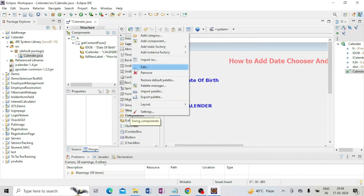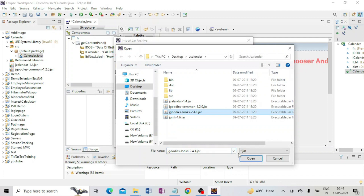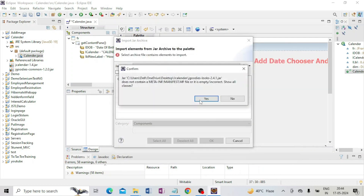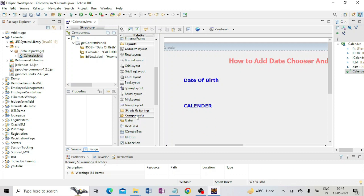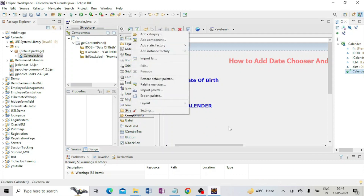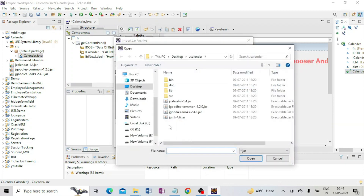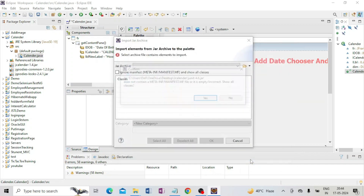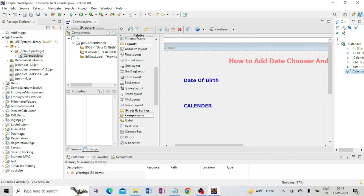For the last JAR: right-click on Component, Import JAR, File System, select junit-4.6.jar, Open, Yes, Select All, OK, Yes. Now all 4 JAR files have been added to my Eclipse IDE. Save the project and refresh your project folder. Check the Component palette to confirm they appear.